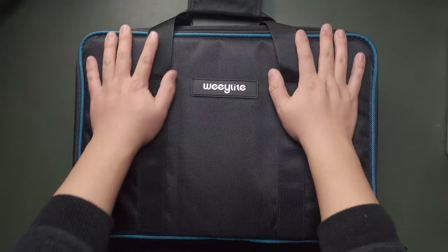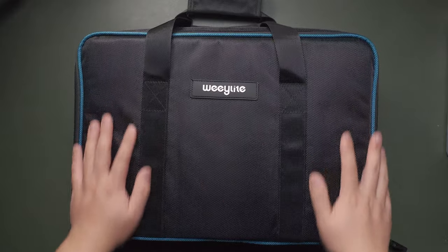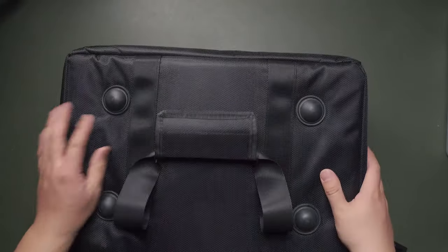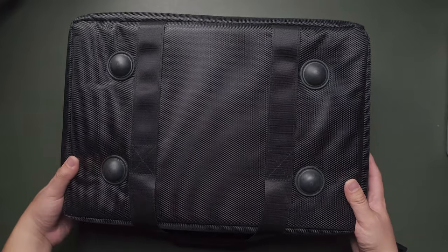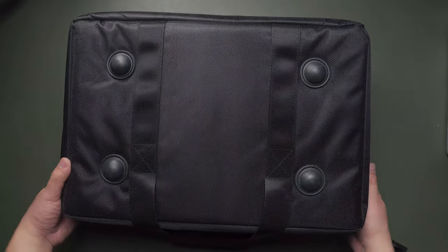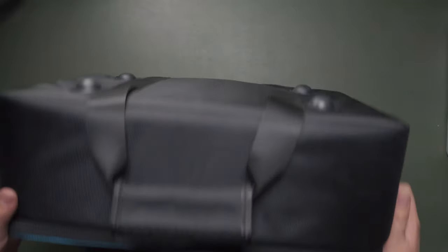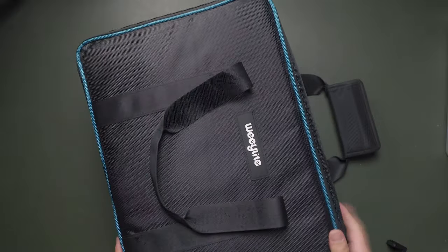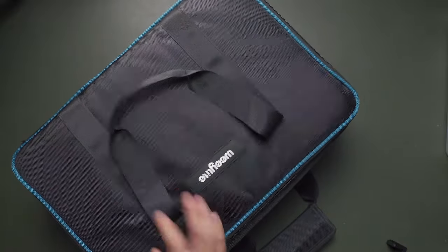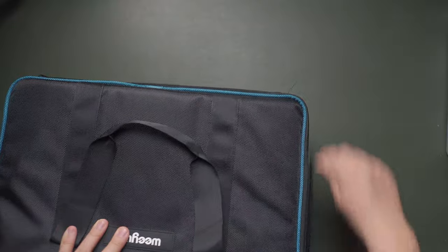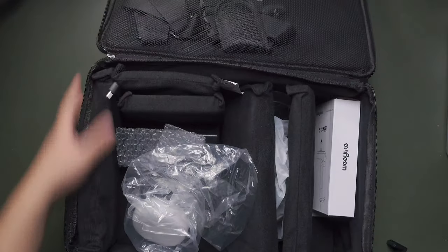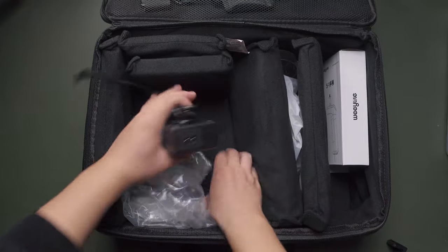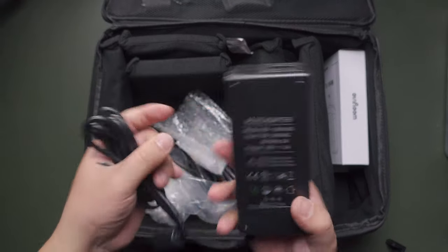First thing first, let's unbox the Weeylite Ninja 300 that's inside the box, a portable package, a full bundle for a single person YouTuber or if you just have limited persons in your studio. It's portable, durable, and very lightweight. Inside the package you can see a lot of stuff, but I've already assembled the Ninja 300 for you guys.